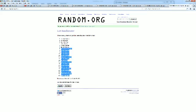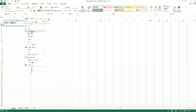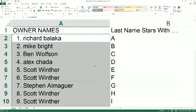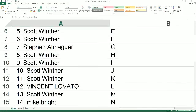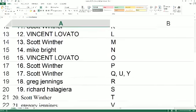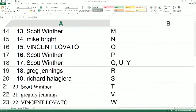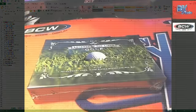Lee D at the bottom, Richard B at the top. Going to copy and paste into our Legends of the Links Golf spreadsheet. Richard B - last name starts with A. Mike B gets B, Ben W gets C, Alex C gets D, Scott W gets E and F, Steven A gets G, Scott W gets H. Vincent gets L, Scott W gets M, Mike B gets N, Vincent gets O, Scott W gets P. Greg Jennings gets R, Richard H gets S, Scott W gets T, Greg Jennings gets V, Vincent gets W, and Lee D gets Z.